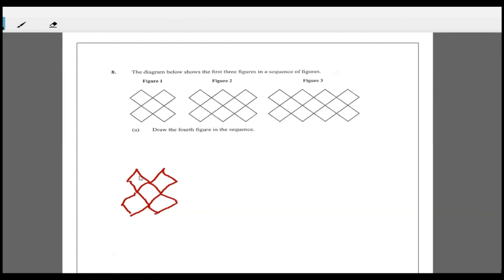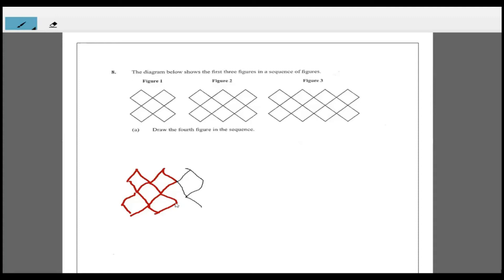This is figure one. With figure two, all I do is add on two more. We should have been connected - let me see. This is now figure two. From figure one, I just added on this part and this part.